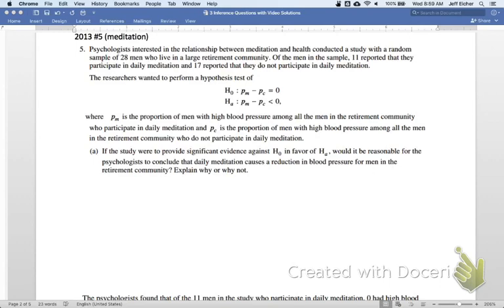Psychologists interested in the relationship between meditation and health conducted a study with a random sample of 28 men who live in a large retirement community. Of the men in the sample, 11 reported that they participate in daily meditation and 17 reported that they do not. The researchers wanted to perform a hypothesis test where P sub M is the proportion of men with high blood pressure among all men in the retirement community who participate in daily meditation, and P sub C is the proportion who do not.